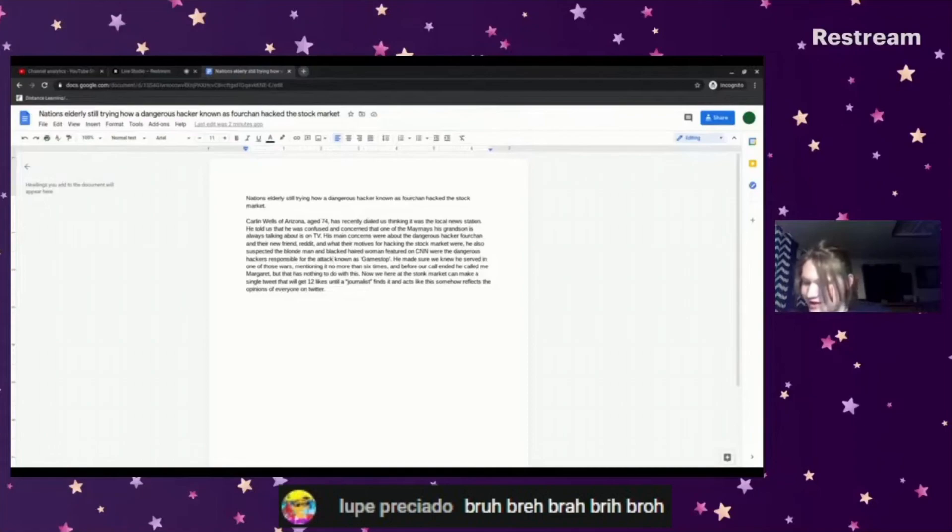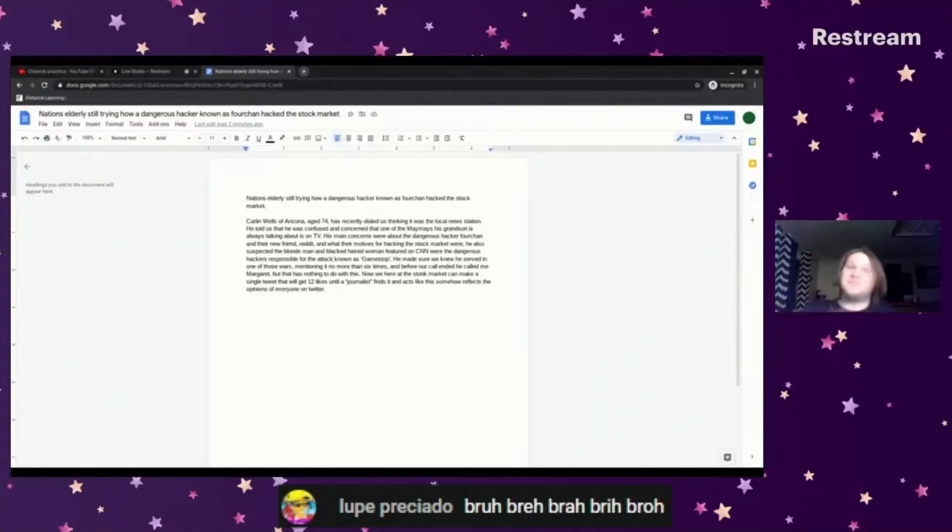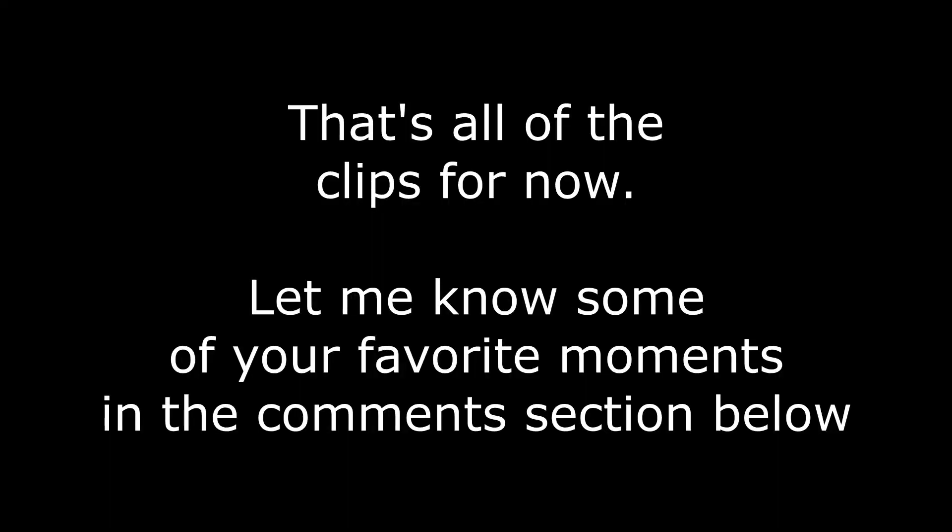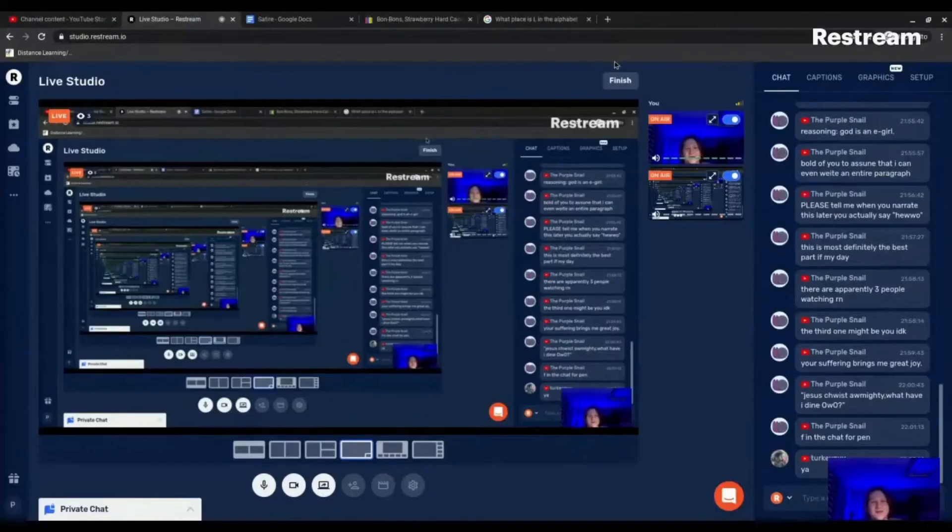Lupe Preciato, adding all of the bruh sound effects to chat. Big Preci. Memento mori, friends.